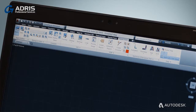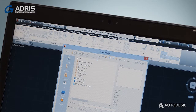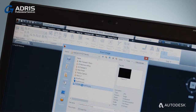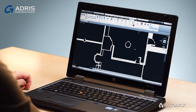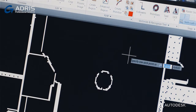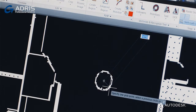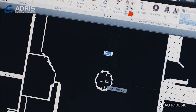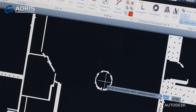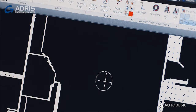Using Raster Design, you can attach and scale raster images as backgrounds in your AutoCAD drawings. You can edit the attached images directly from AutoCAD and even convert image data to real AutoCAD objects. These objects can then be edited and used as a starting point for your AutoCAD design.